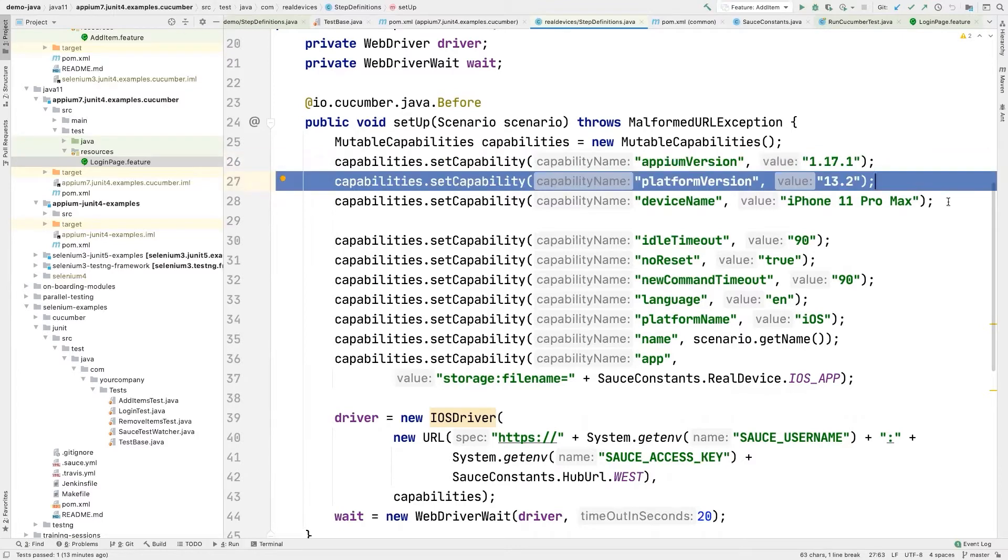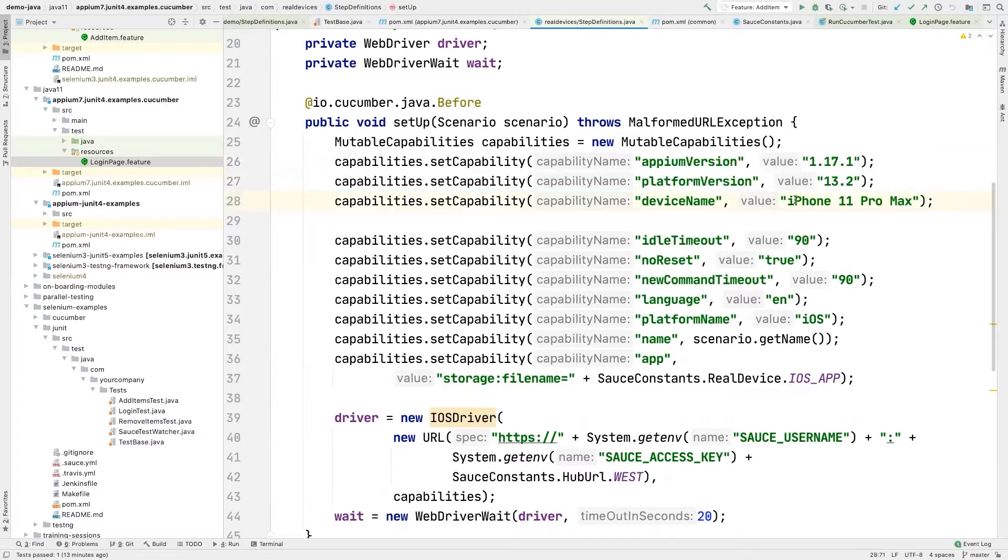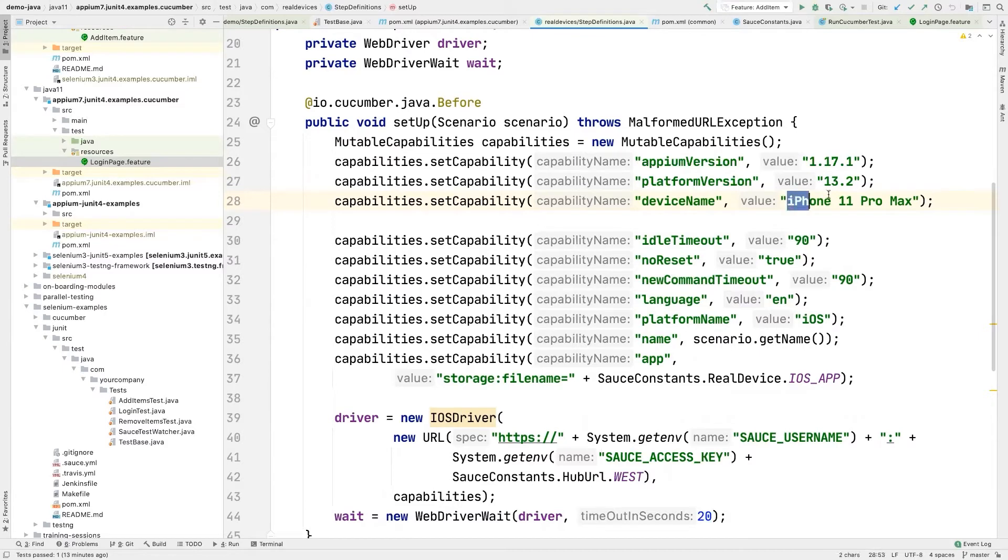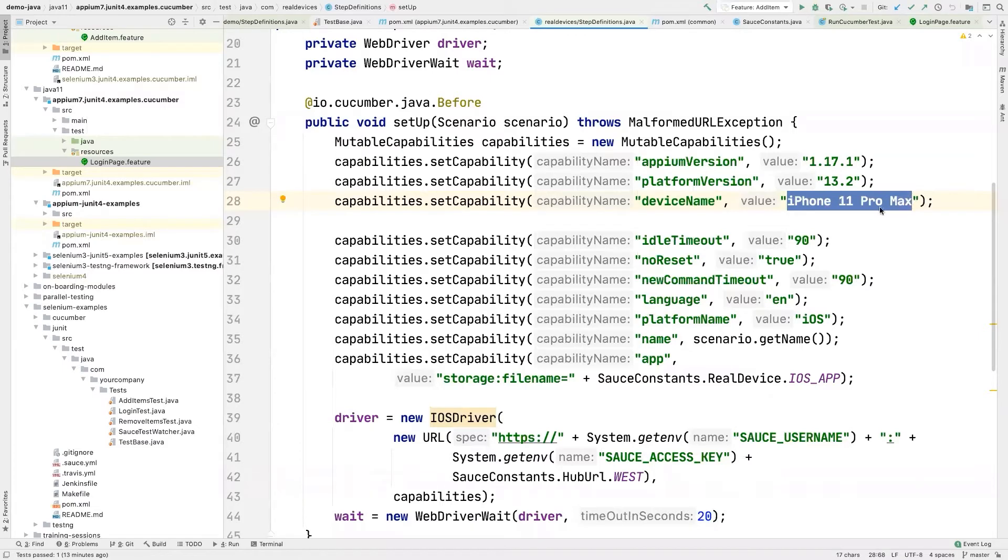Then we're setting a platform version. Here we're setting a device name. So because this is going to run on a real device, you have to say which device you want to run on, right? So iPhone 11 Pro Max, Samsung Galaxy, and so on and so forth.